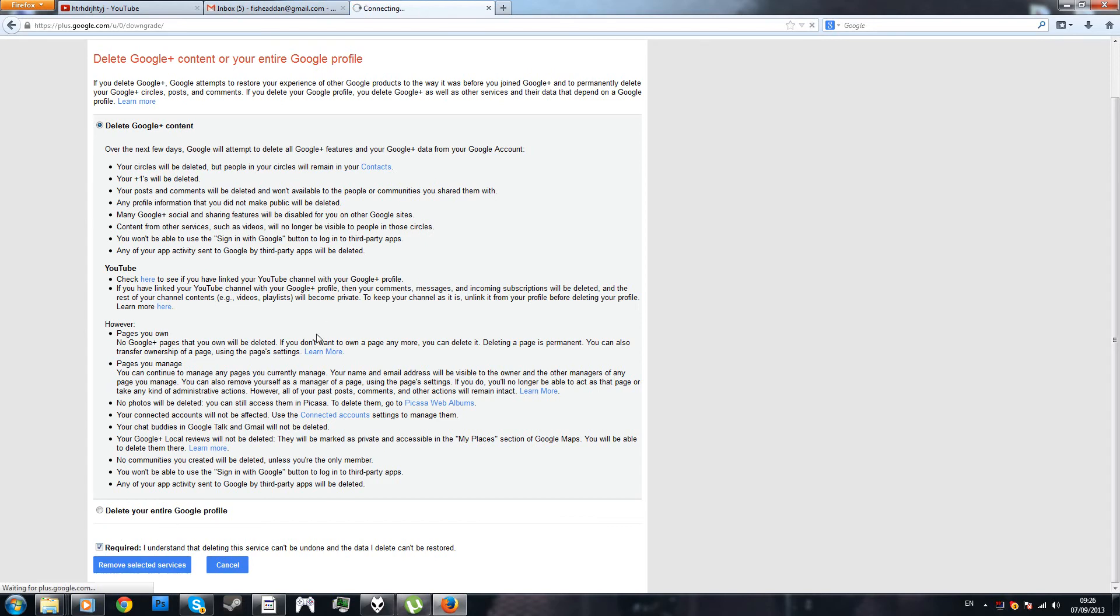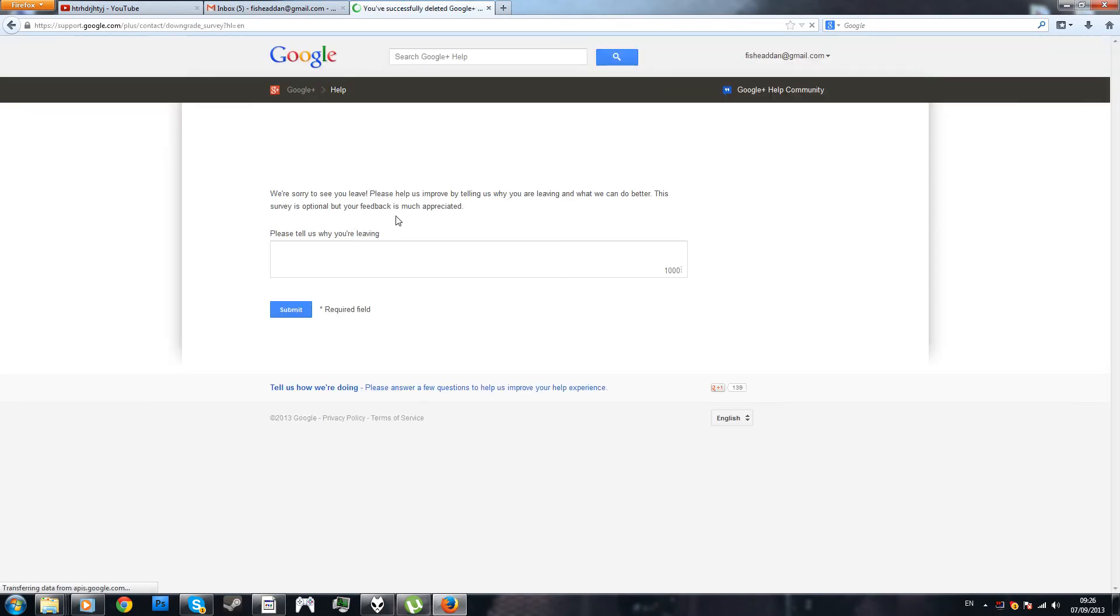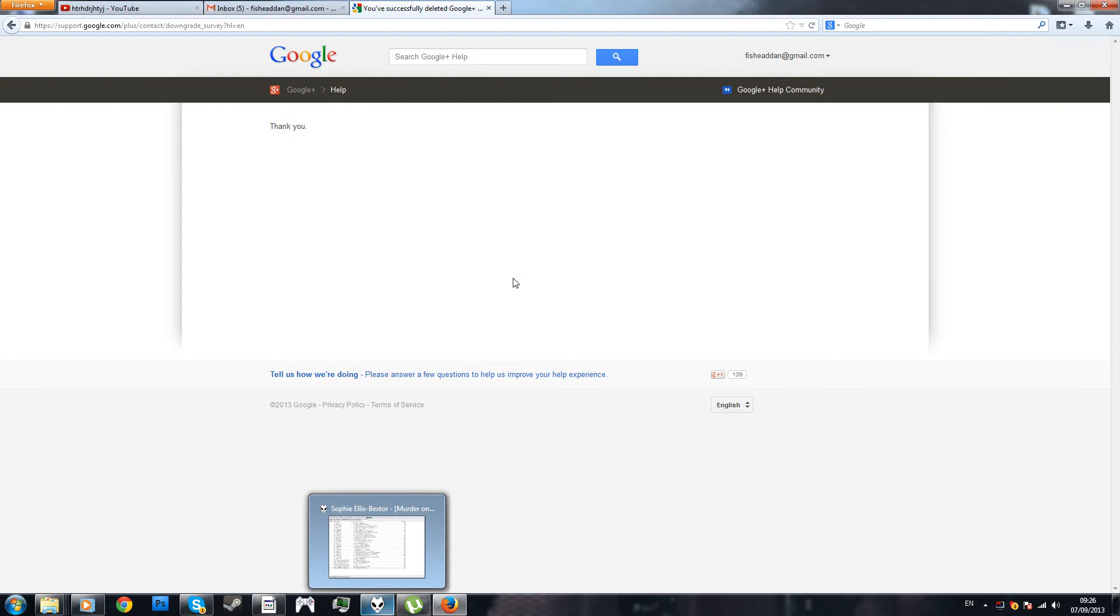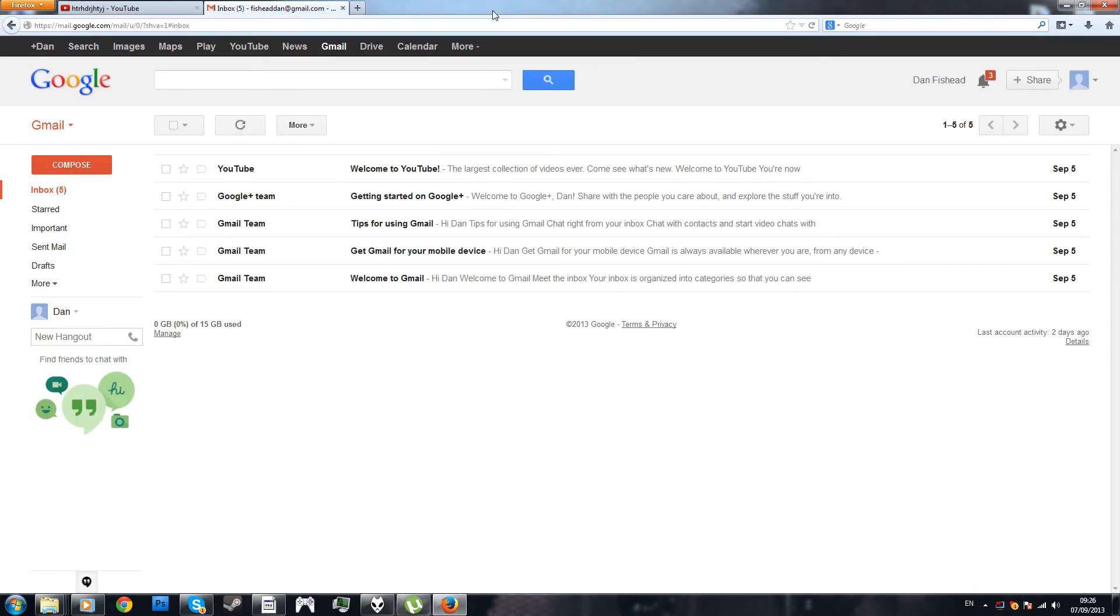Now, you pretty much click remove selected services. I don't care, I don't have any reason, well, I do have a reason Google Plus is a piece of garbage, but yeah.